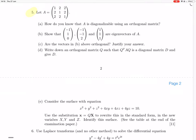Okay, so question five. They give us this matrix, and they ask us how do we know it's diagonalizable using an orthogonal matrix. That's just because it's symmetric. So then we just show that these three things — these three vectors they give us — are eigenvectors of A.